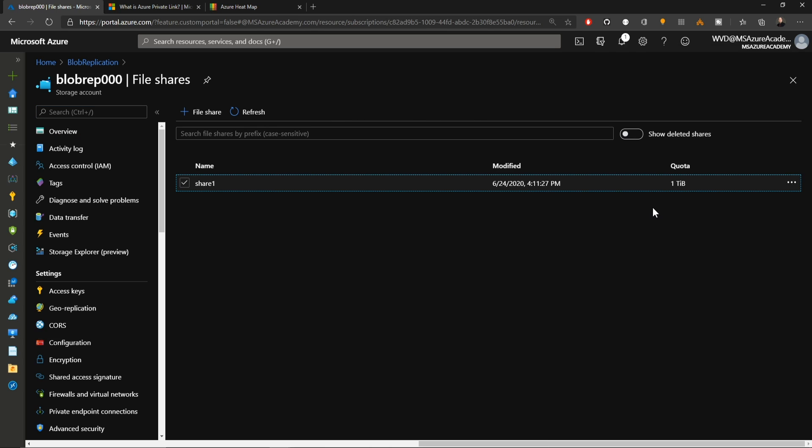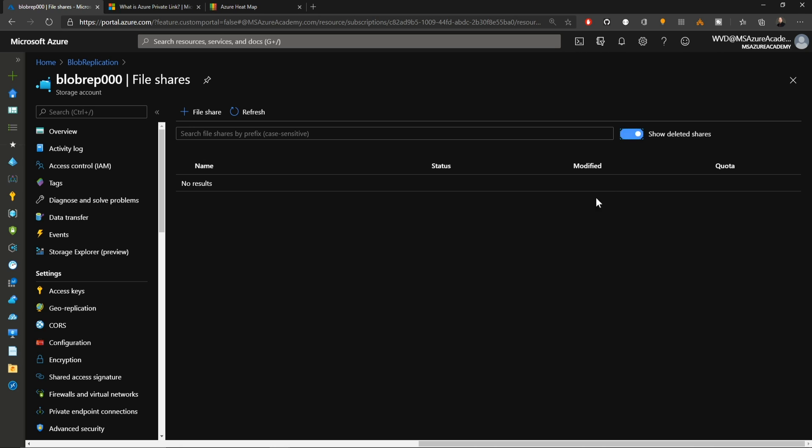That protects the files inside the share. What happens if the whole file share gets destroyed? Oops, it's gone. What do I do now? I see the show deleted shares button. So if I click that, oh, nope, nothing here. How do I set this up?